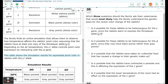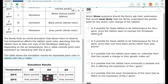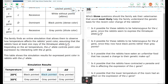This table shows the simulation results for expressed point color in rabbits with the CH allele. At 20 degrees: capital D, capital D is black-pointed; capital D, lowercase d is black-pointed; lowercase d, lowercase d is gray-pointed. At 30 degrees, they are all gray-pointed.